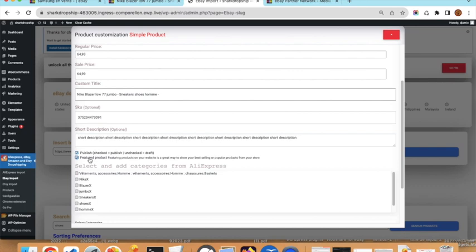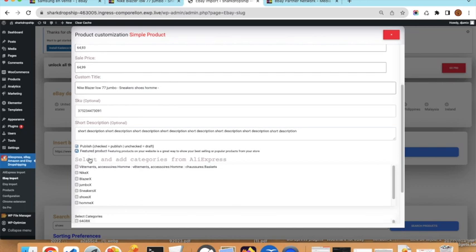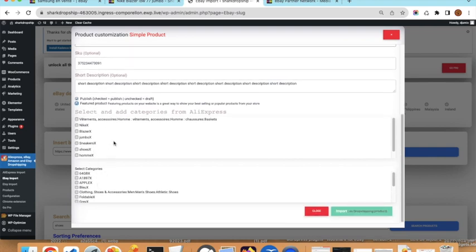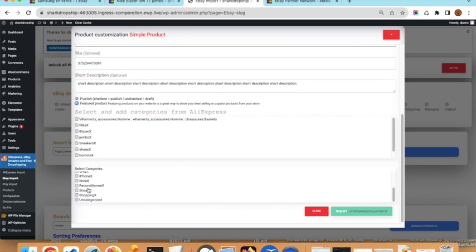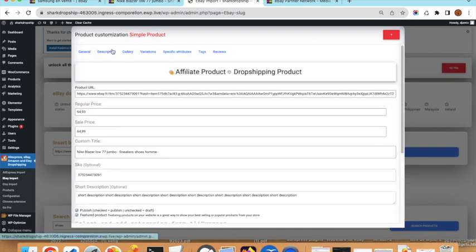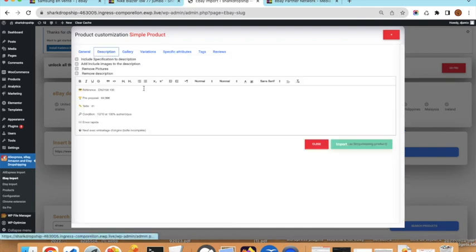You can set the product as a featured product. There are two types of categories: the ones below are categories already in your WordPress shop, and the ones from eBay. You can choose categories from the eBay list — if a category does not exist in your shop it will be created; if it already exists it will be selected.